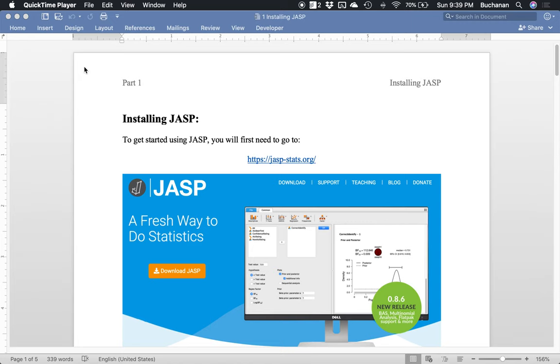So the first place we're going to start is on number one and we're going to talk about how to install JASP with a specific focus on Macs because those are the ones that might give you a little bit of trouble.